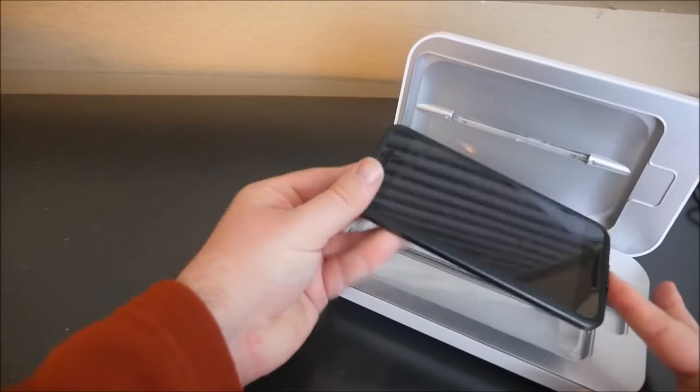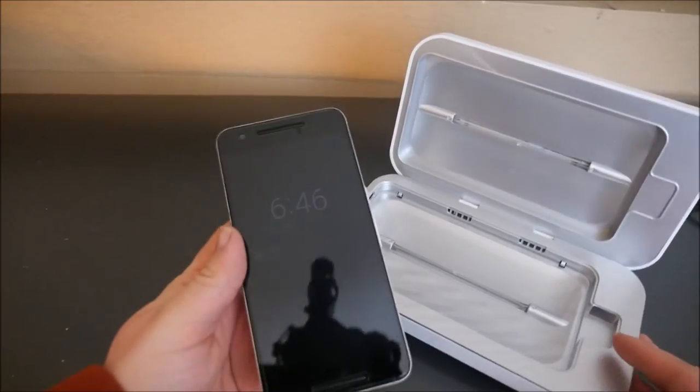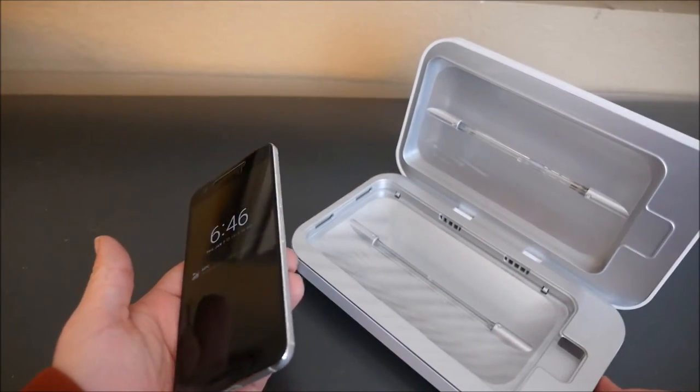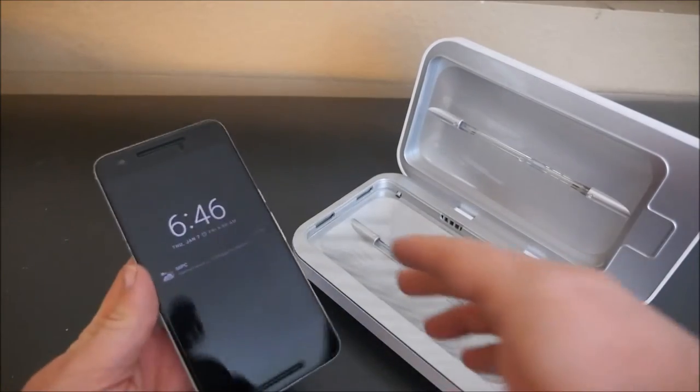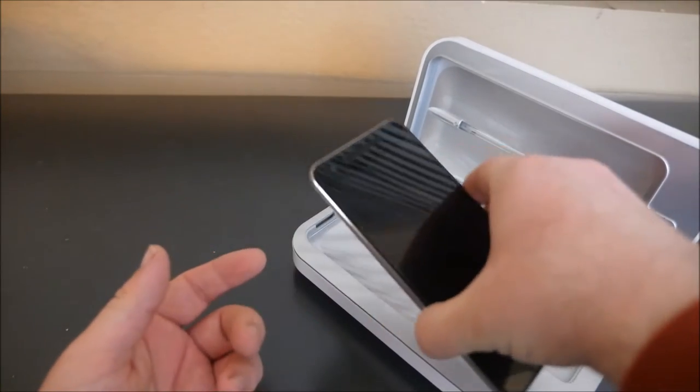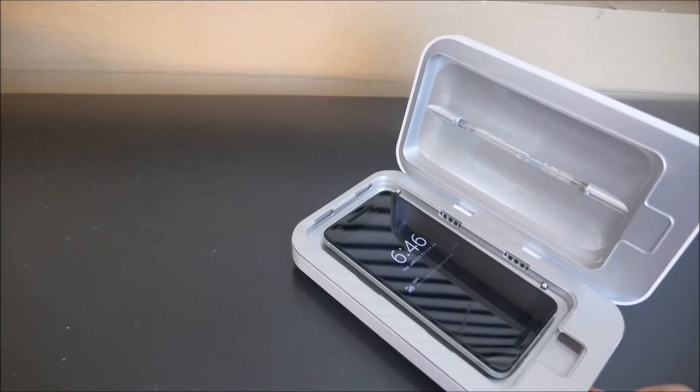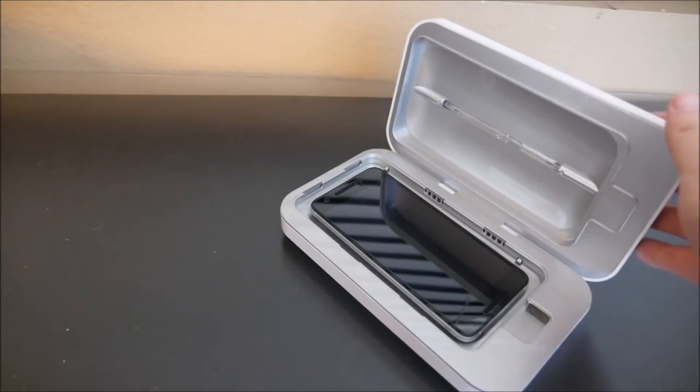So I'm going to take the case off. And when you do this, you can leave your phone on if you want. You can charge it, whatever you want. So I'm going to leave my phone on. I'm going to put it in here and we'll see how long it takes to bake.